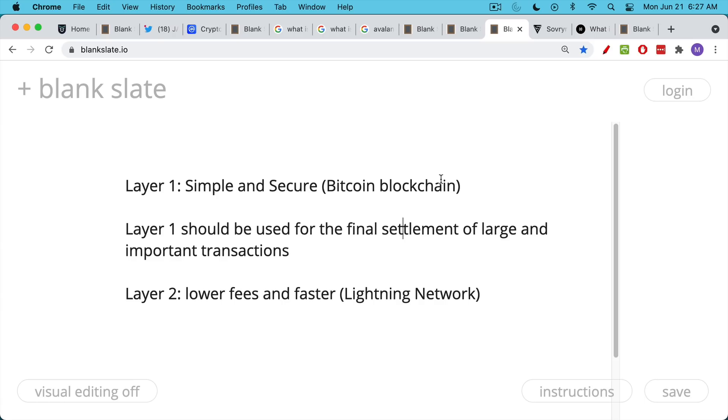The last 12 years have really focused on that base layer, on making sure that the Bitcoin blockchain is secure. And this is the layer that should be used for large and important transactions like Fedwire that require final settlement and very good settlement assurances.